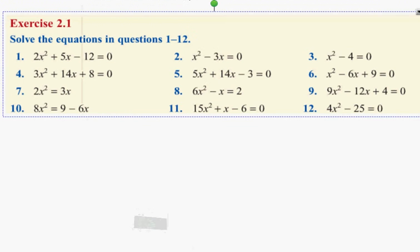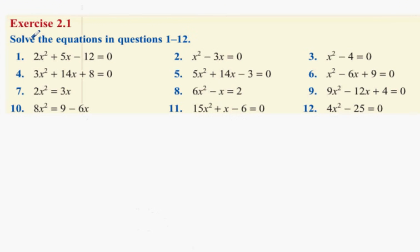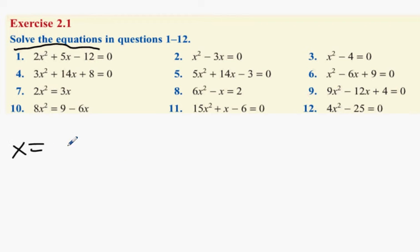Okay, so these are solve questions. Solve the equations. A solve question is only done when you have x equals something, x equals something. Everybody got that?